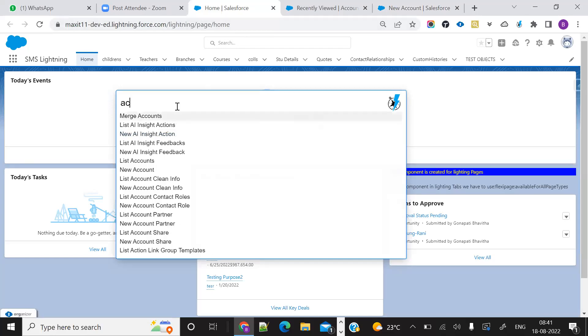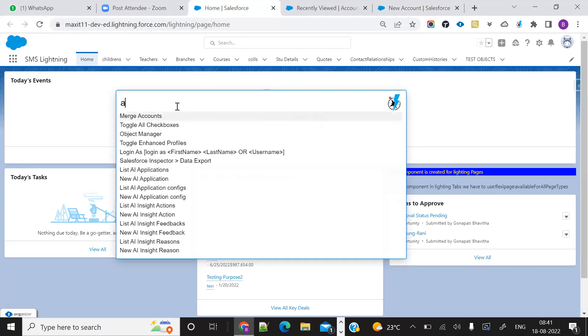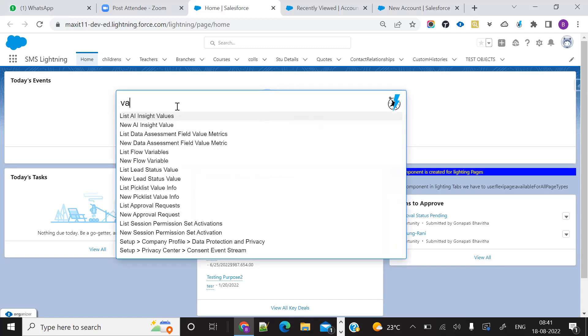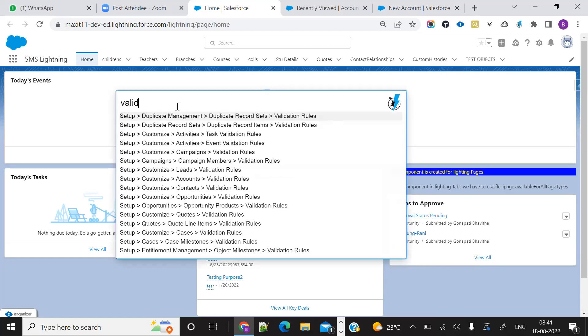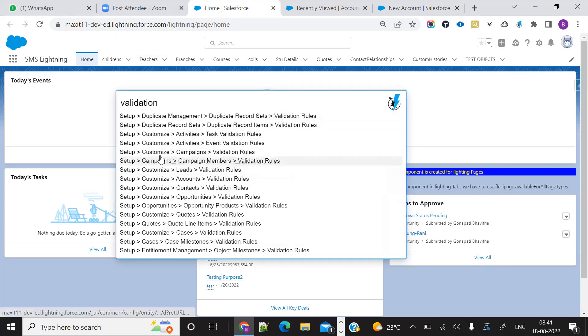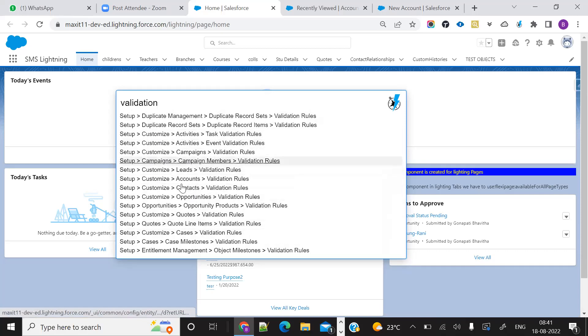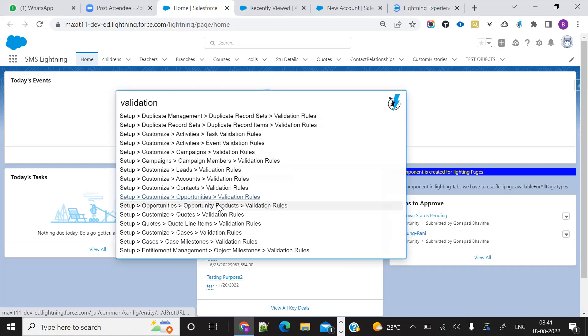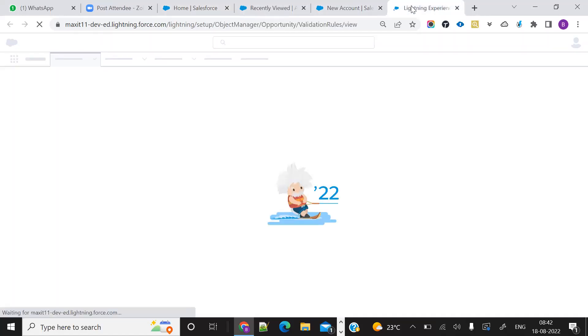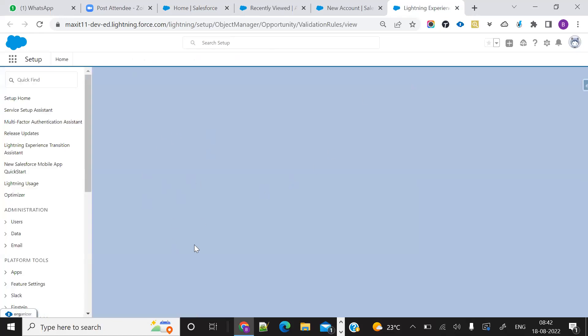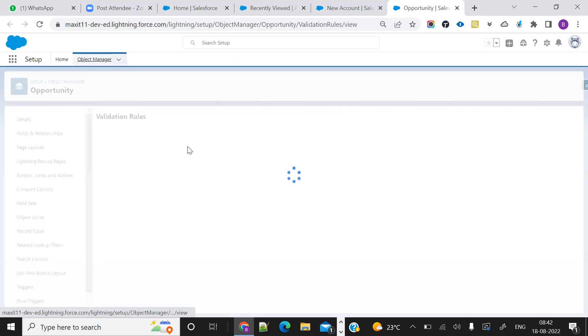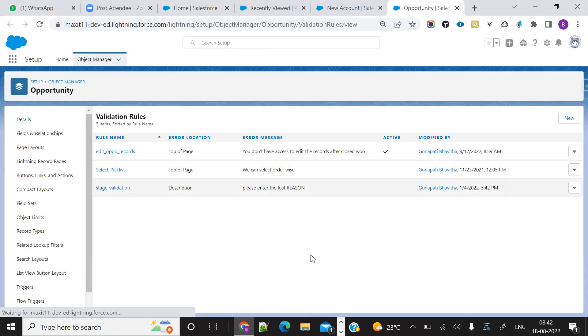Now I will try to search a validation rule. If I'm going to get to the opportunity validation, it will directly navigate to the opportunity validation. See here.